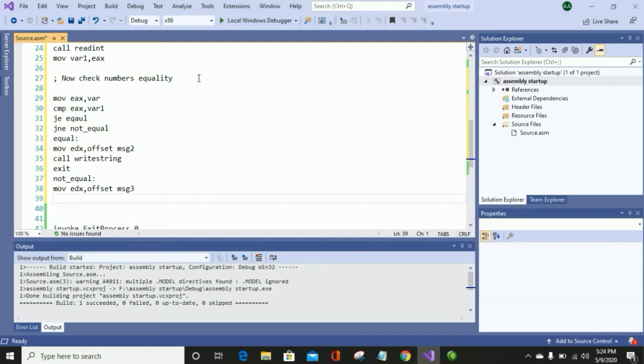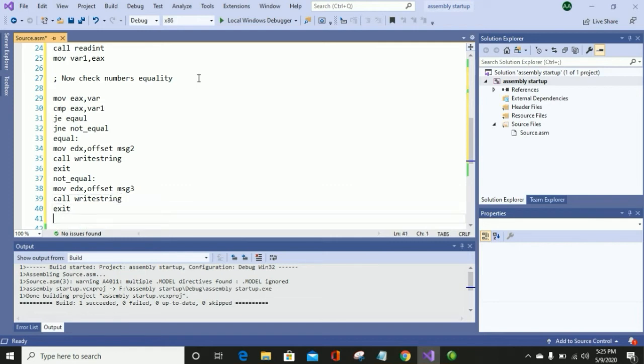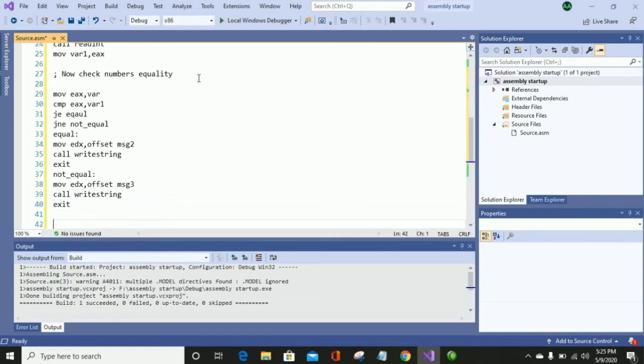After that, the second statement is the not-equal tag. Now again call WriteString to display the message 'Numbers are not equal' on screen, and then exit.